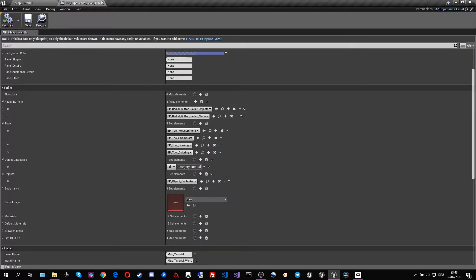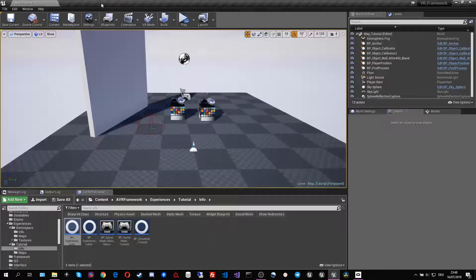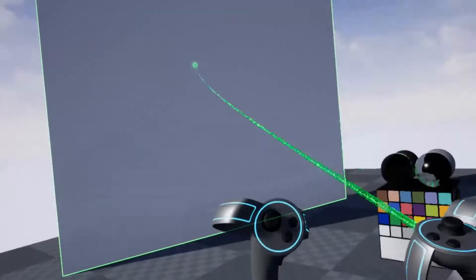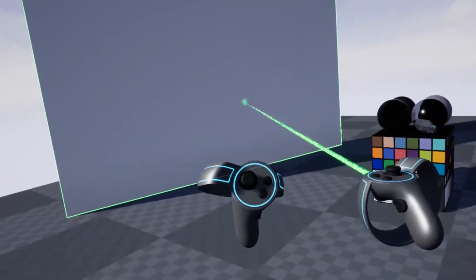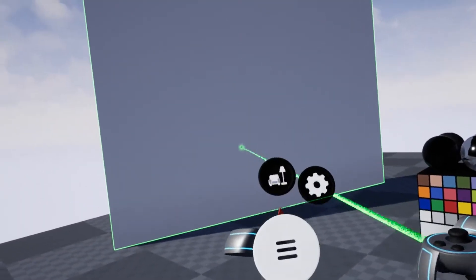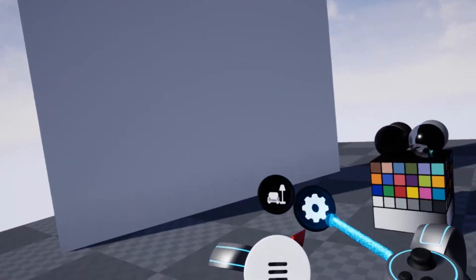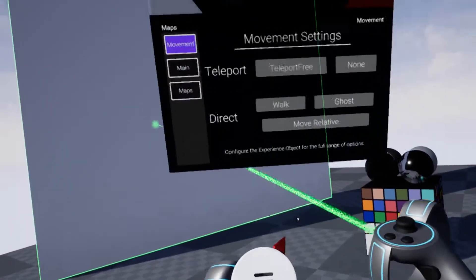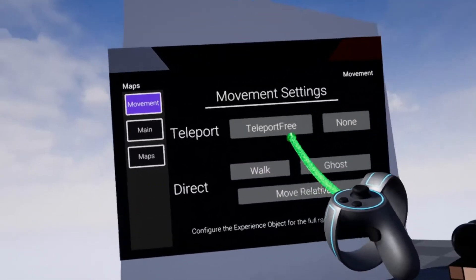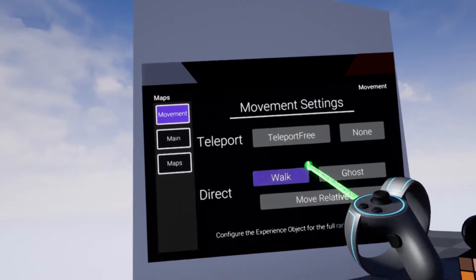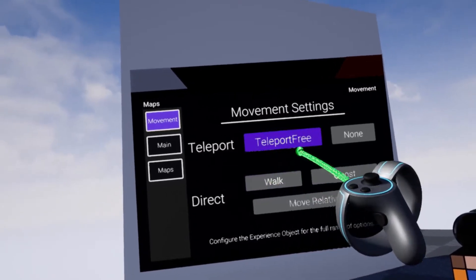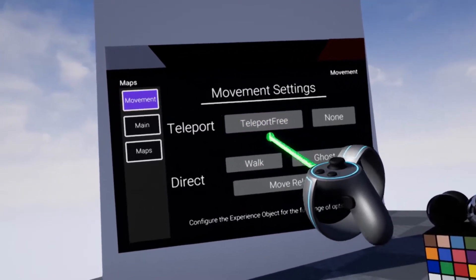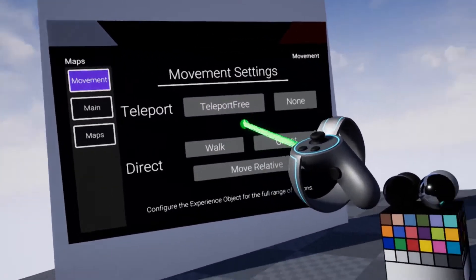So now if we save and compile that and go inside VR. Here inside VR, we can see that we have our second palette menu available. This opens up some movement settings. We see that we currently have the teleport free movement active.